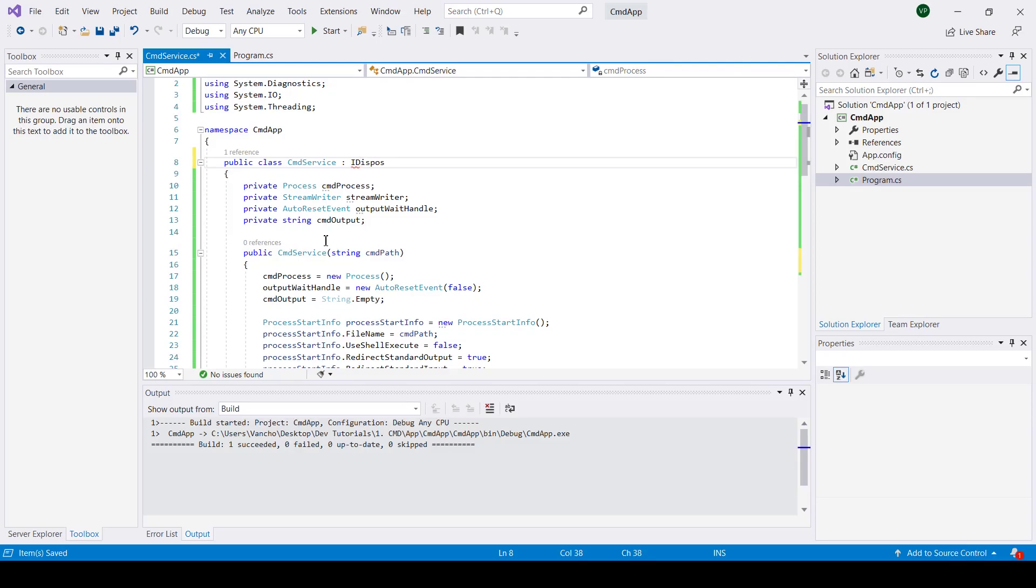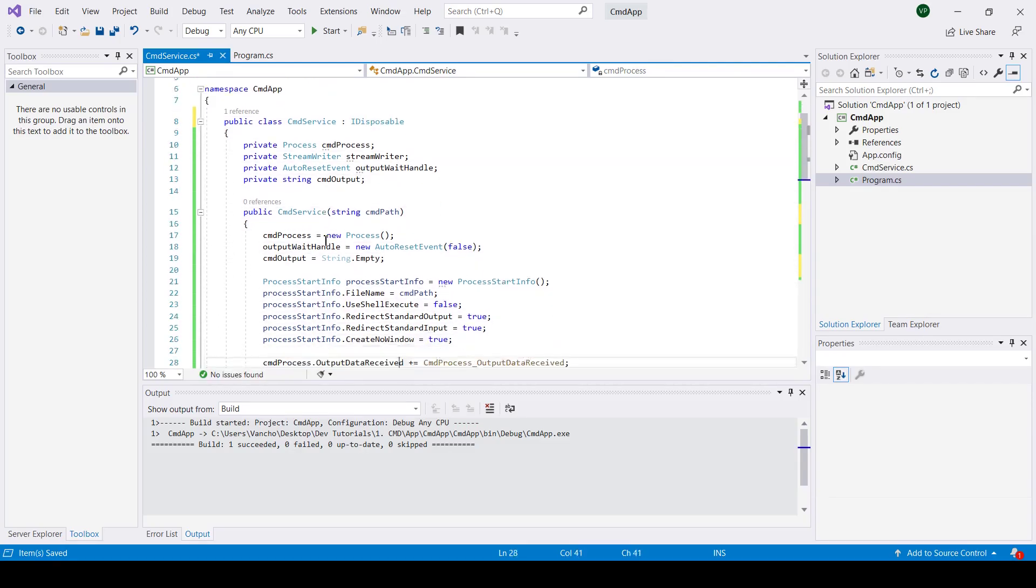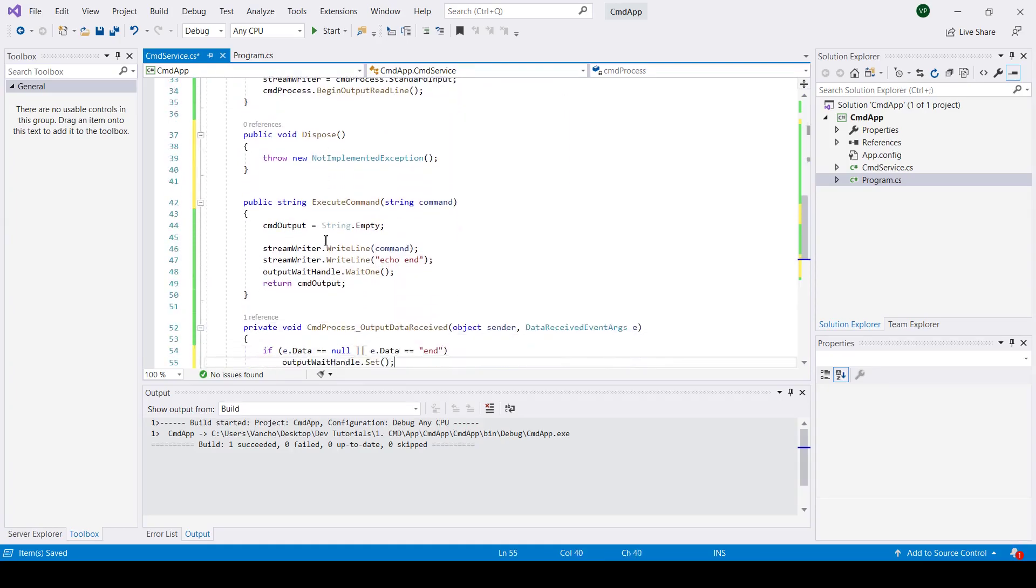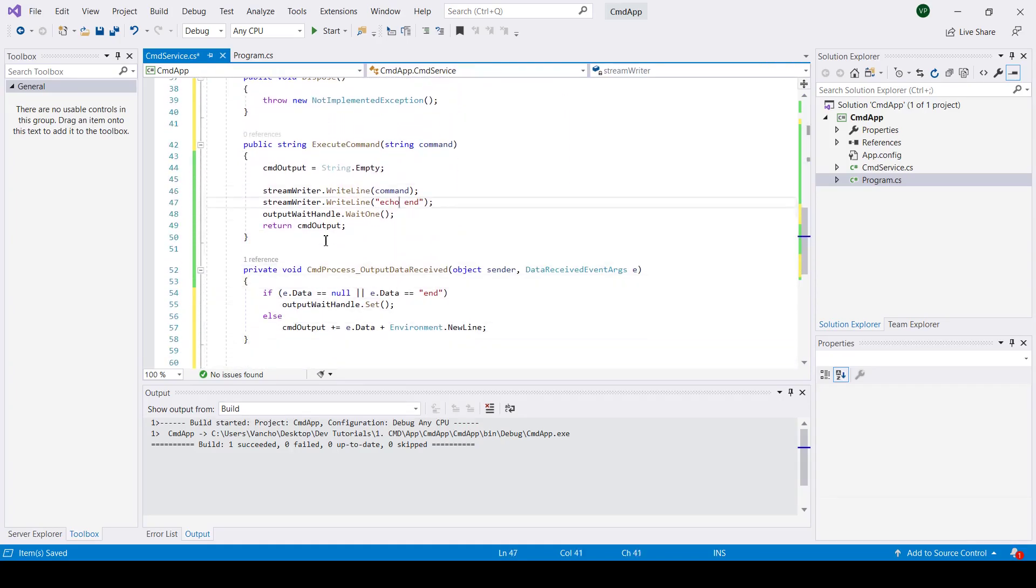Next I'm going to make this class implement IDisposable interface. This will allow me to dispose of all used resources.